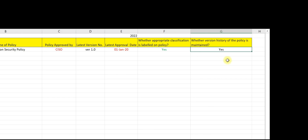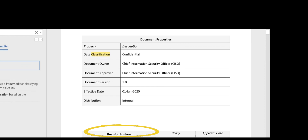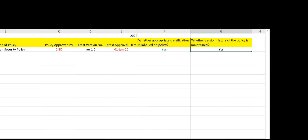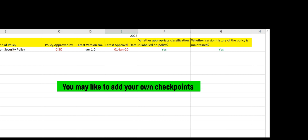The next data field is whether version history of the policy is maintained. Version history helps identify the existing clauses at any given point in time and helps determine new changes. The auditee claims version history is maintained — validating this by checking the information security policy, we can see the revision history and version numbers are already available in this policy. This is validated. These are the checkpoints to validate while auditing the availability of an information security policy. Note these are basic checkpoints — you may add your own considering the overall risk environment of your organization.